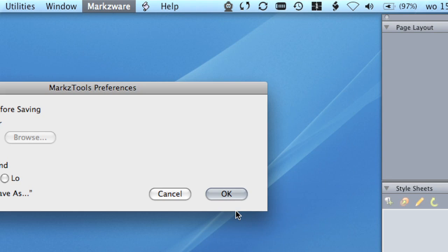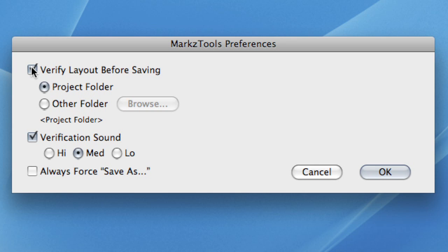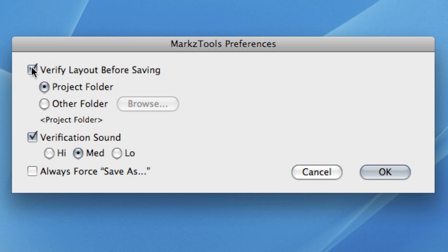Select the checkbox to instruct MarkzTools to verify the integrity of the current layout of your document project just prior to it being saved. If a problem is discovered, then your original document file on disk will not be updated, thus serving as a type of document insurance.